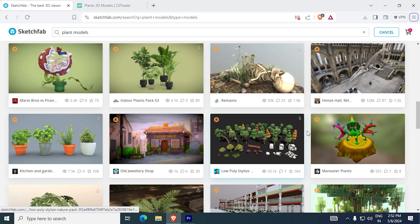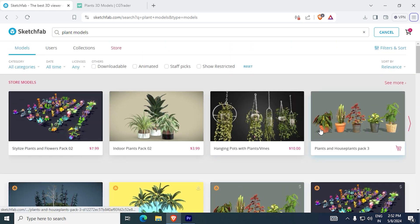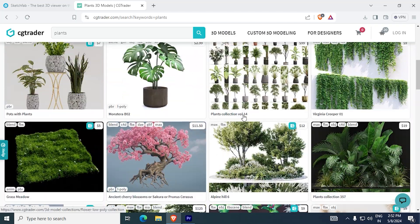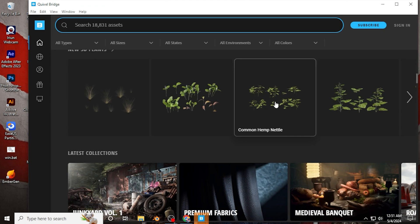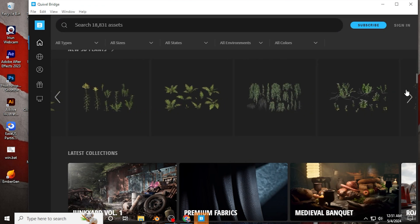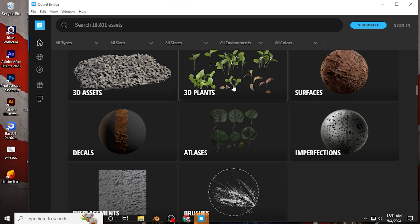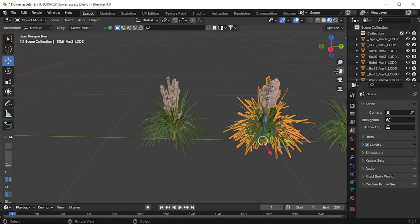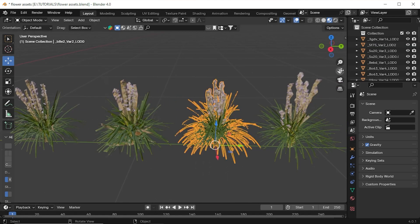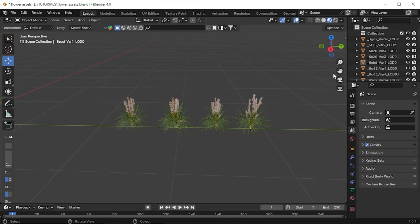First things first, we need to find assets. For that you can check on Sketchfab, CGTrader or some website like that. Or I personally prefer Quixel Bridge — they have a vast library of high quality 3D models, textures and materials. It's not a sponsored video and it's absolutely free. These assets I downloaded from Quixel Bridge, so make sure to check it out.